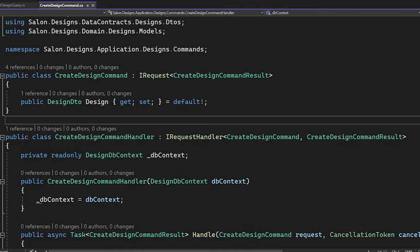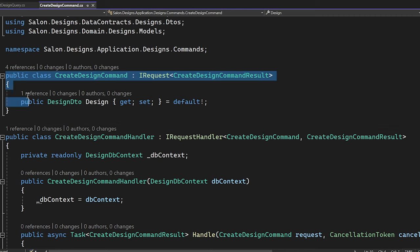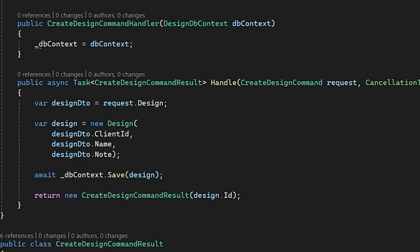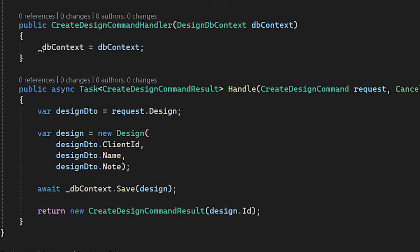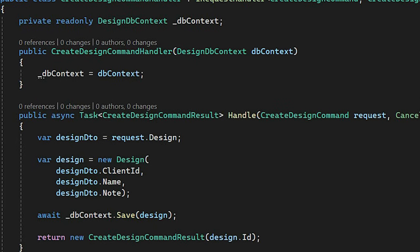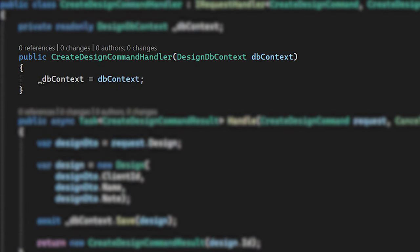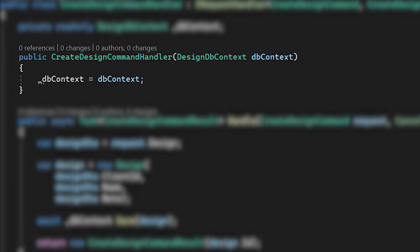The first part is command definition. Our command contains just a simple detail for design instance creation, which is an entity from our system. Another part is handler implementation. As you can see, there is a constructor injection with Entity Framework Core DbContext.